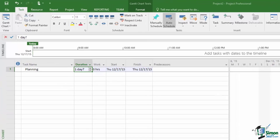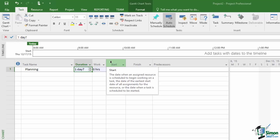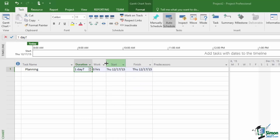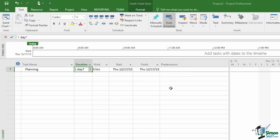Ignoring Work for the moment, the start date shown is Thursday December 17th. If the column contents are hard to see, hover over the gray header area and go to the vertical line between two fields — the cursor changes to a double arrow. Click and drag to make columns wider or narrower so you can see the contents more conveniently. We'll do more on formatting Gantt charts later, but adjusting column widths is one of the most important things to be able to do.